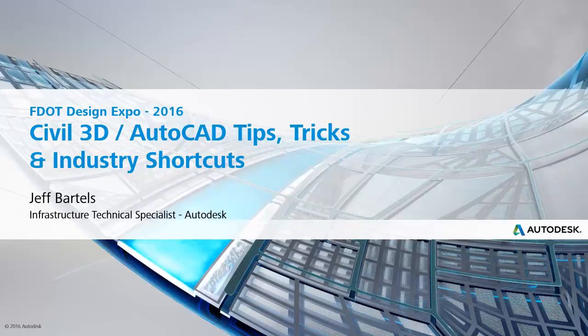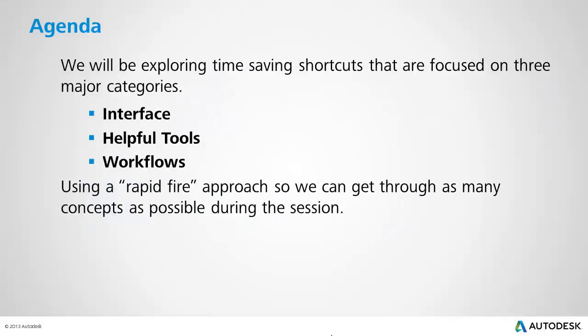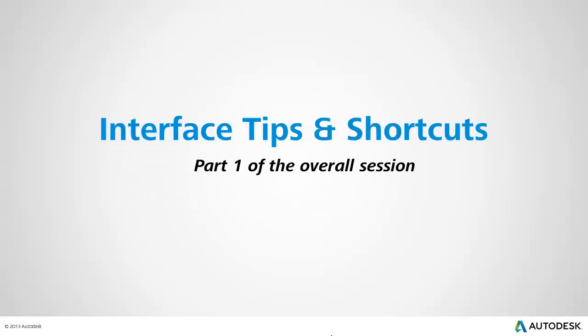Hi, I'm Jeff Bartles, an Infrastructure Technical Specialist at Autodesk. Today we're starting a new series called Civil 3D and AutoCAD Tips, Tricks, and Industry Shortcuts. In this session, we're looking at several time-saving features for working in AutoCAD and Civil 3D, focused in three major areas: Interface, Helpful Tools, and Workflows. I'm going to use a rapid-fire approach so we can get through as many concepts as possible. This session represents the tips and shortcuts related to the interface. This recording is part one of the overall session.